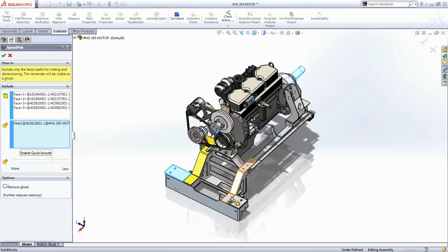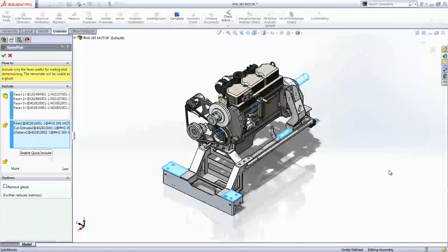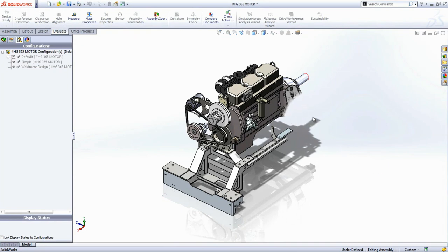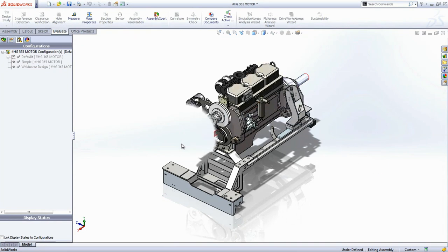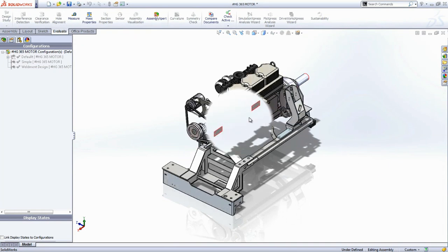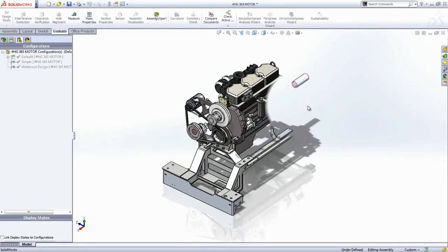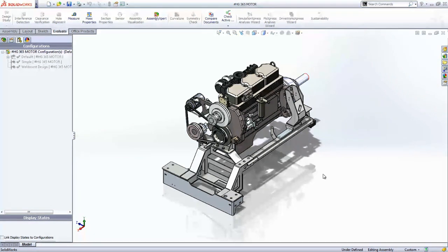Likewise, you can choose entire parts or bodies as well. Once the Speedpack configuration has been created, it doesn't really look any different. That is, until you move your mouse over the assembly. Only the faces and bodies that were interactively selected physically exist in the model. The rest of the geometry is only available graphically. This both protects intellectual property and reduces file size and performance usage significantly.